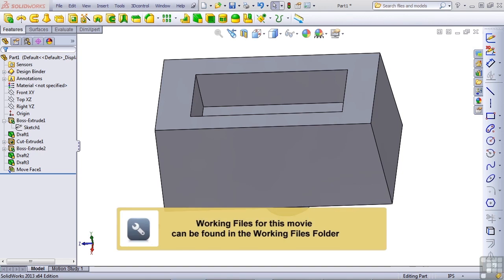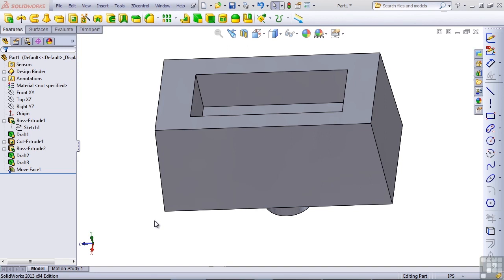Okay, now before we move on from the neutral plane discussion, I want to show one more situation in which you can use the neutral plane draft.